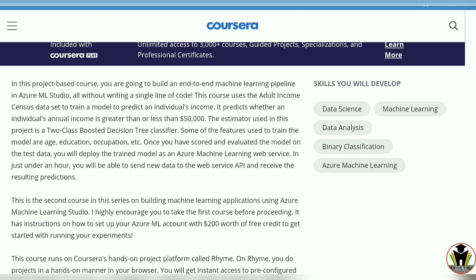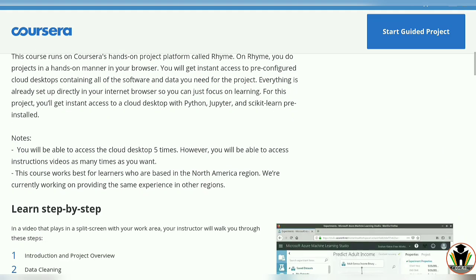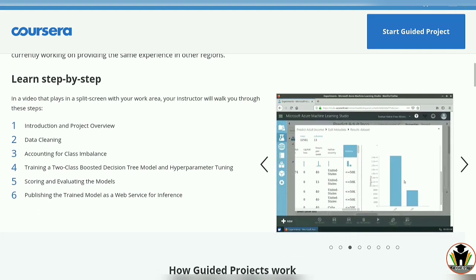What skills you will develop here? Data Science, Data Analysis, Machine Learning, and Binary Classifications.